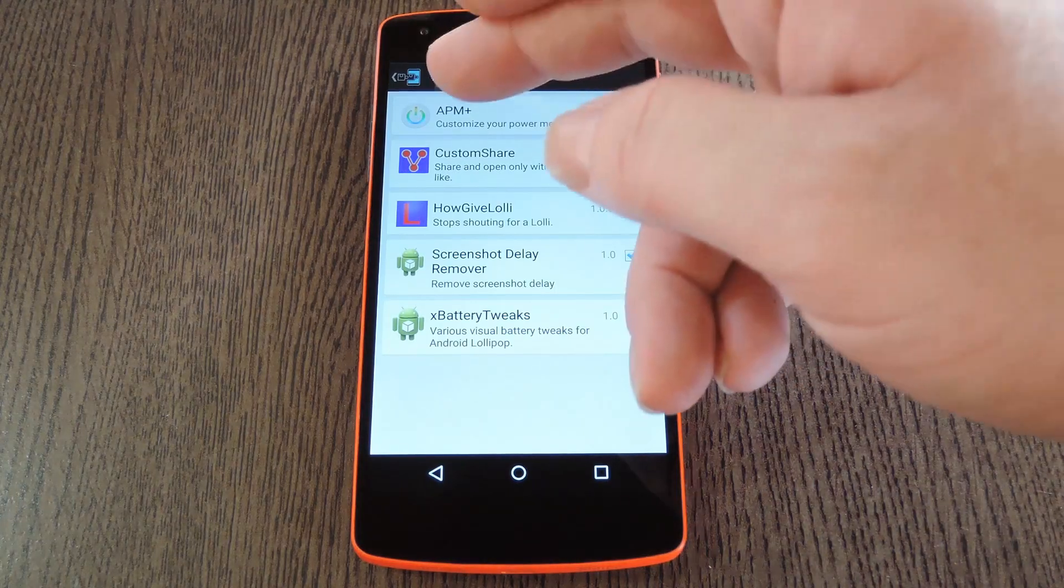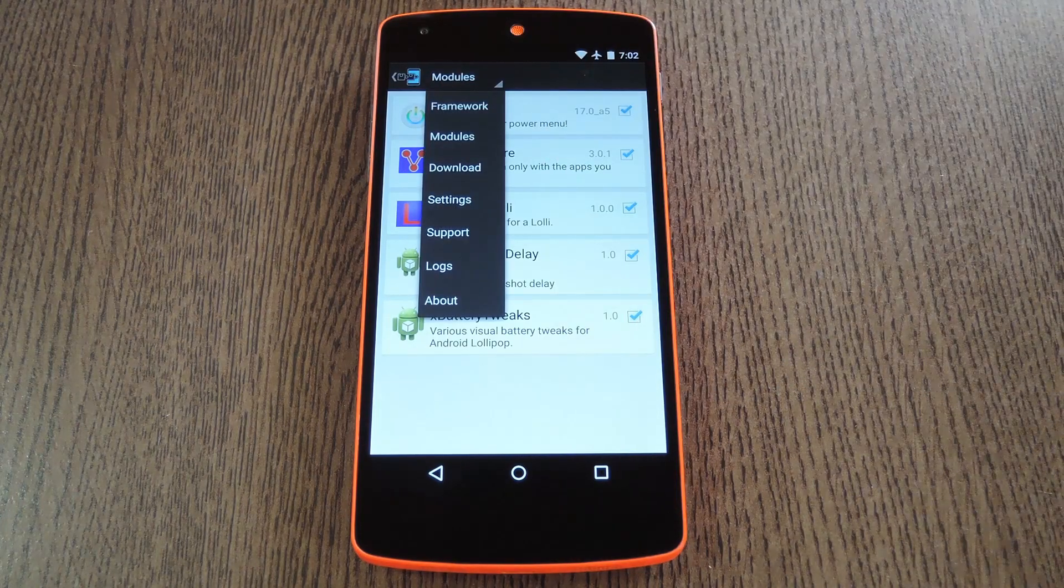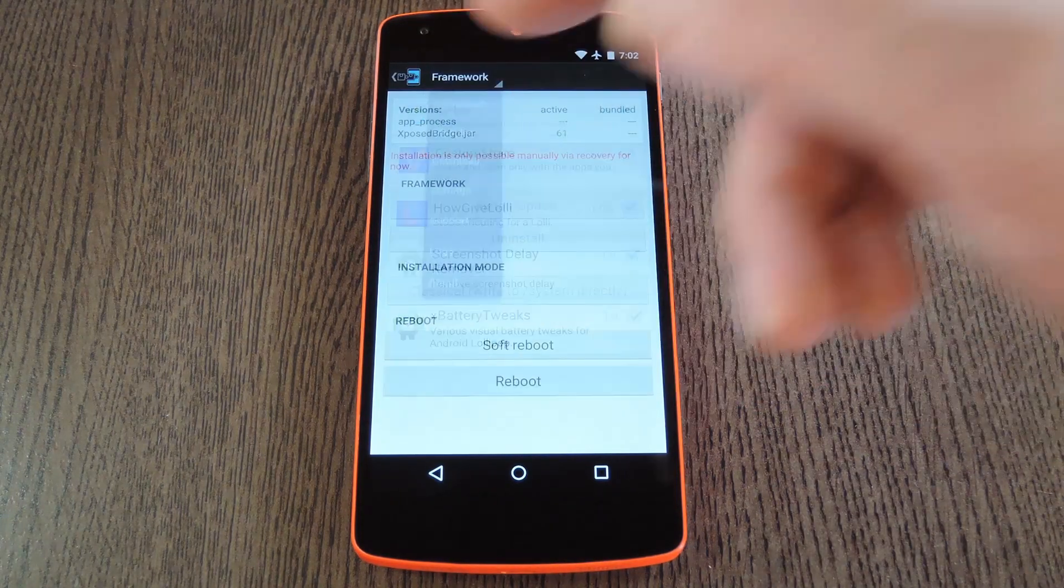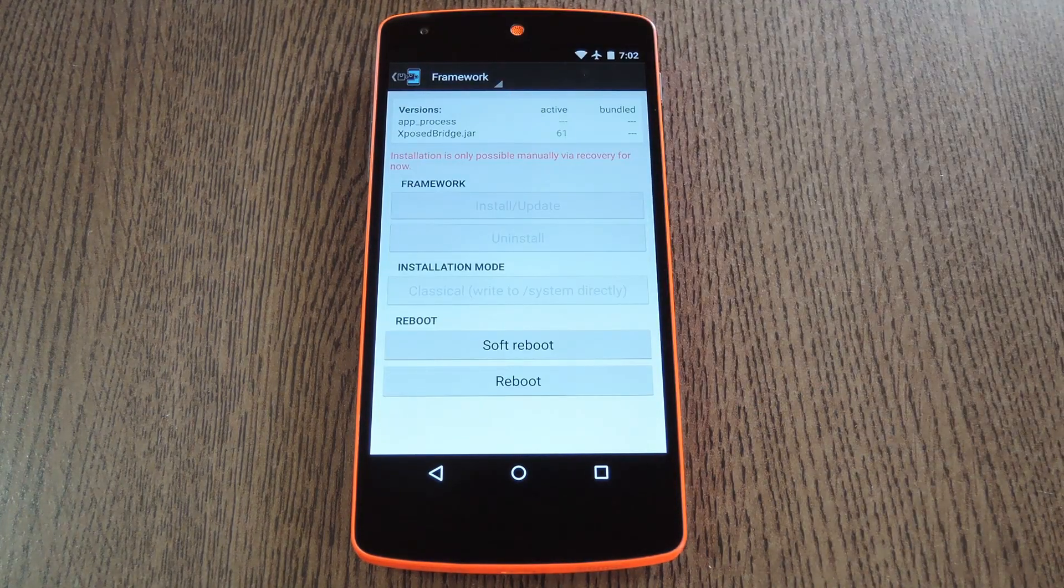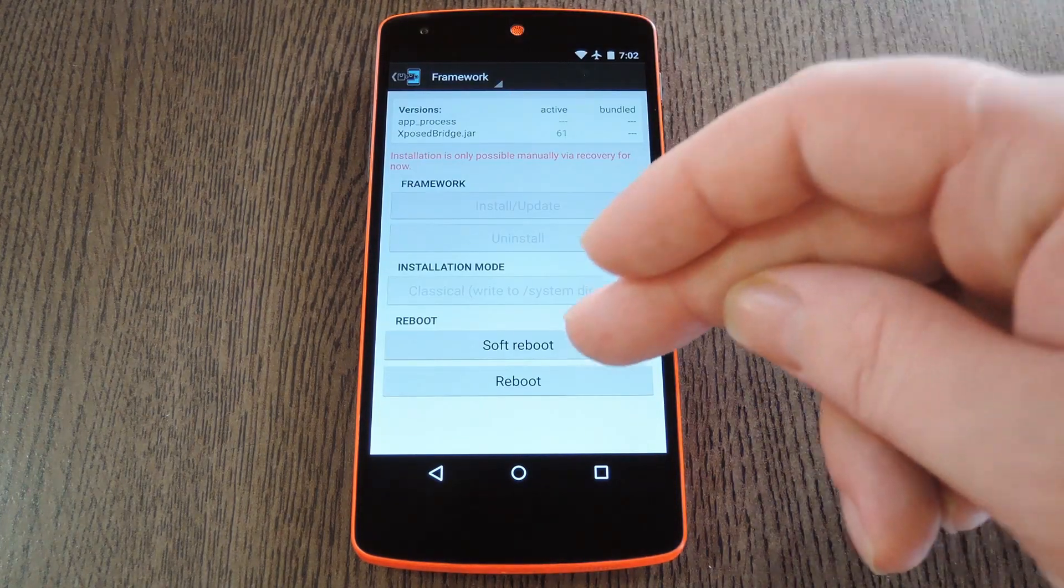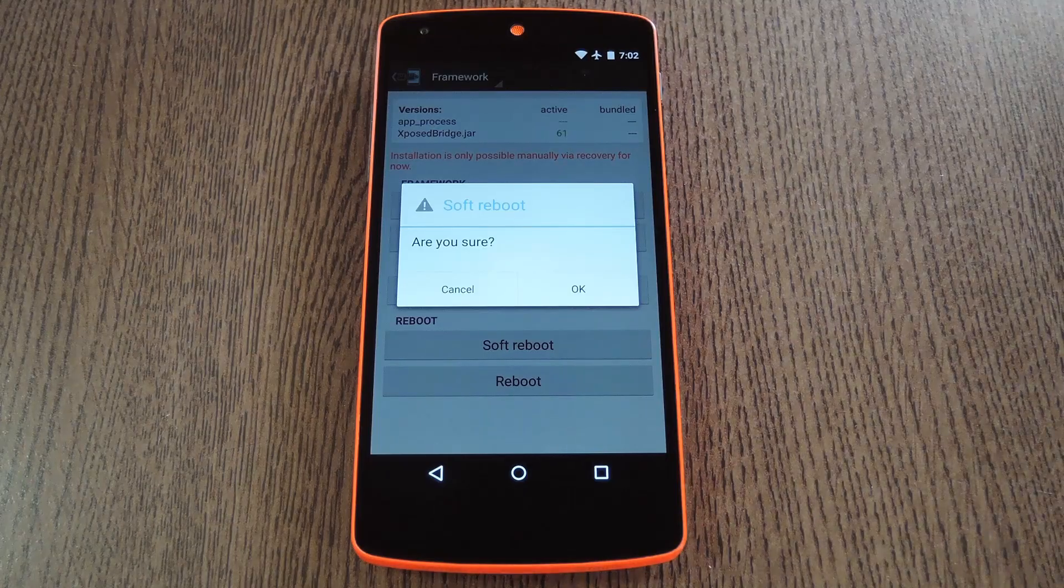From here, use the dropdown menu at the top of the screen to head to the Frameworks section. Then tap the Soft Reboot button and press OK on the pop-up.